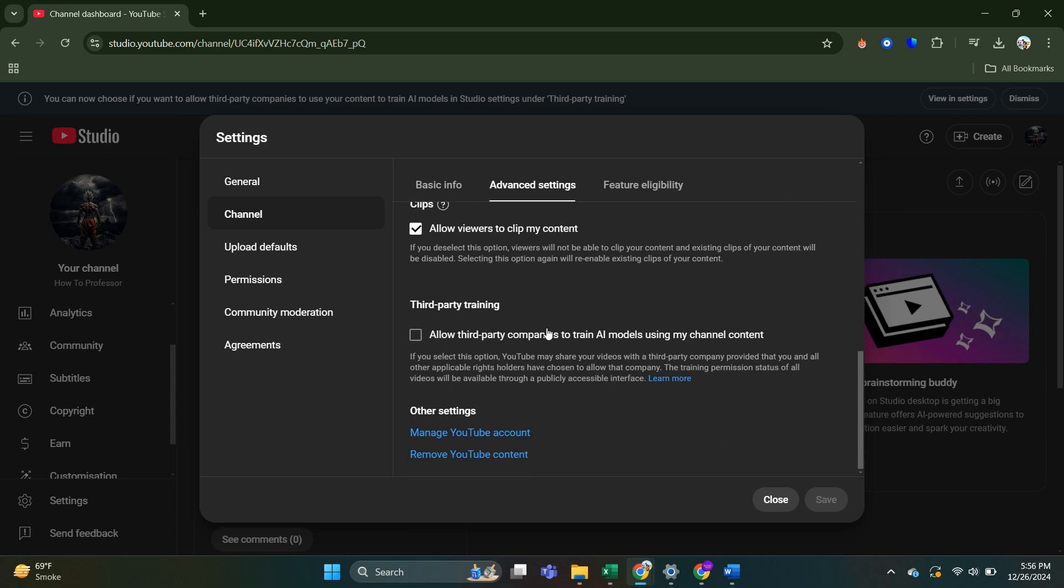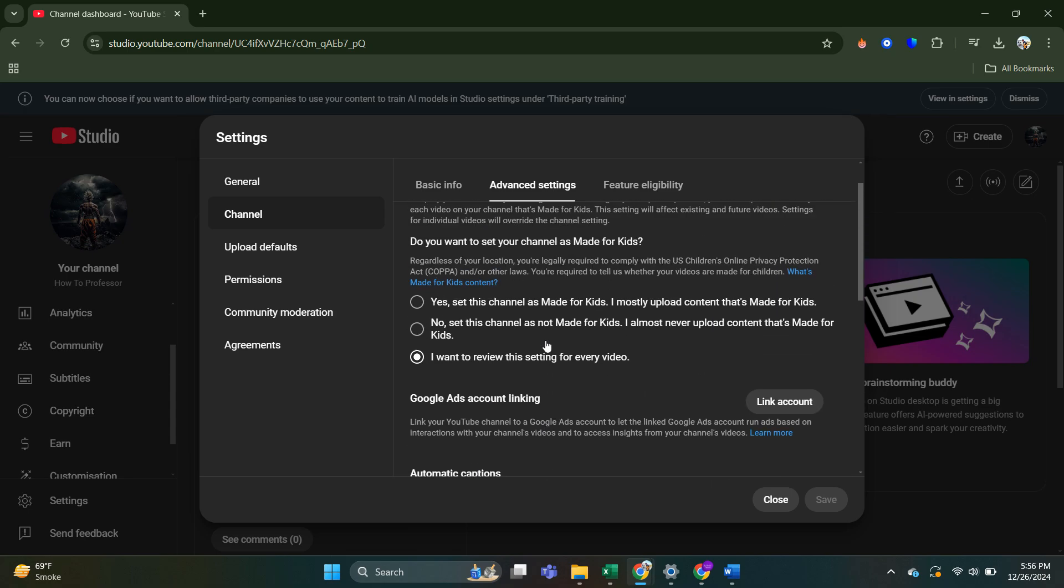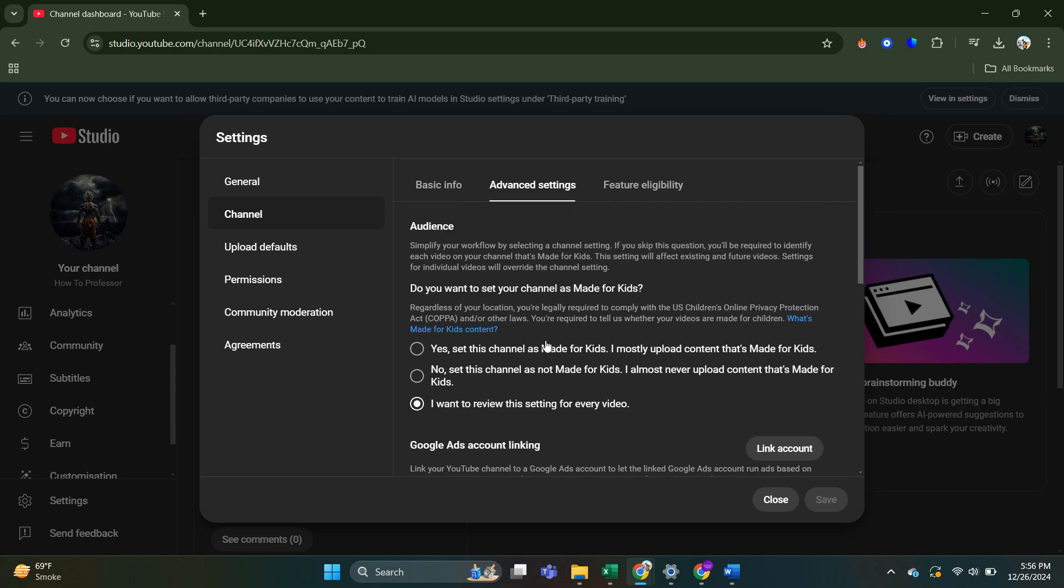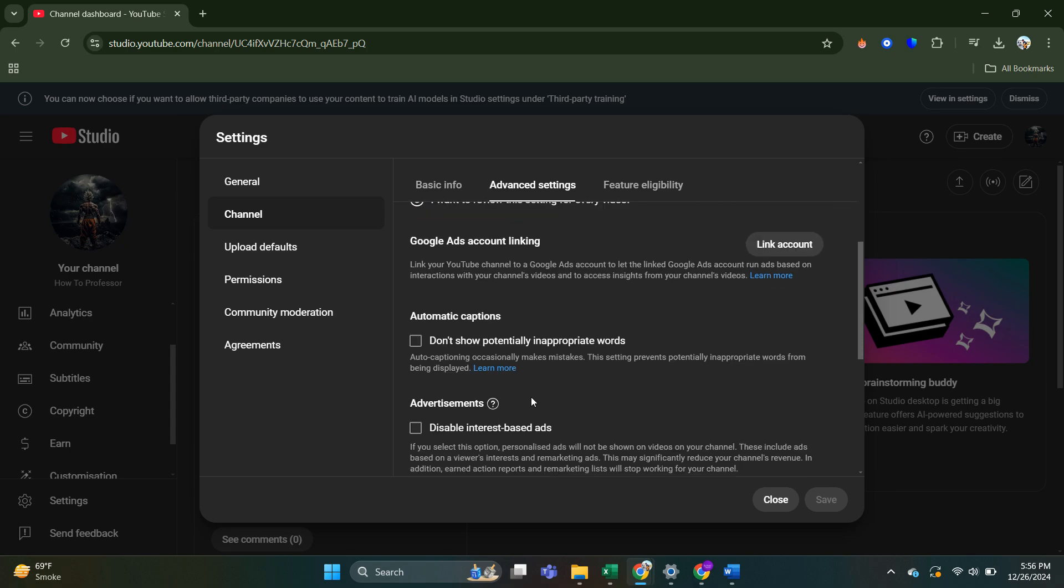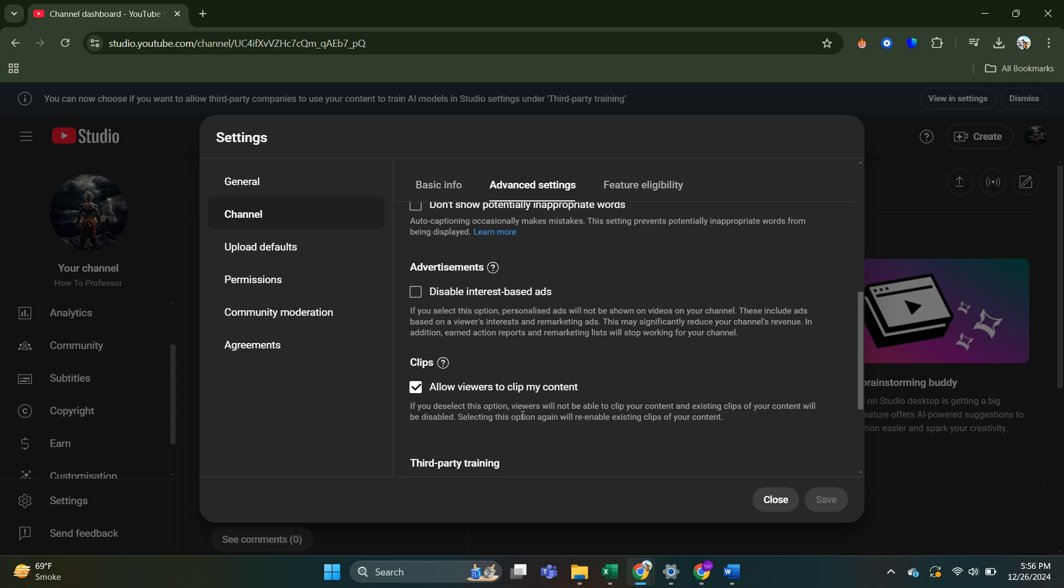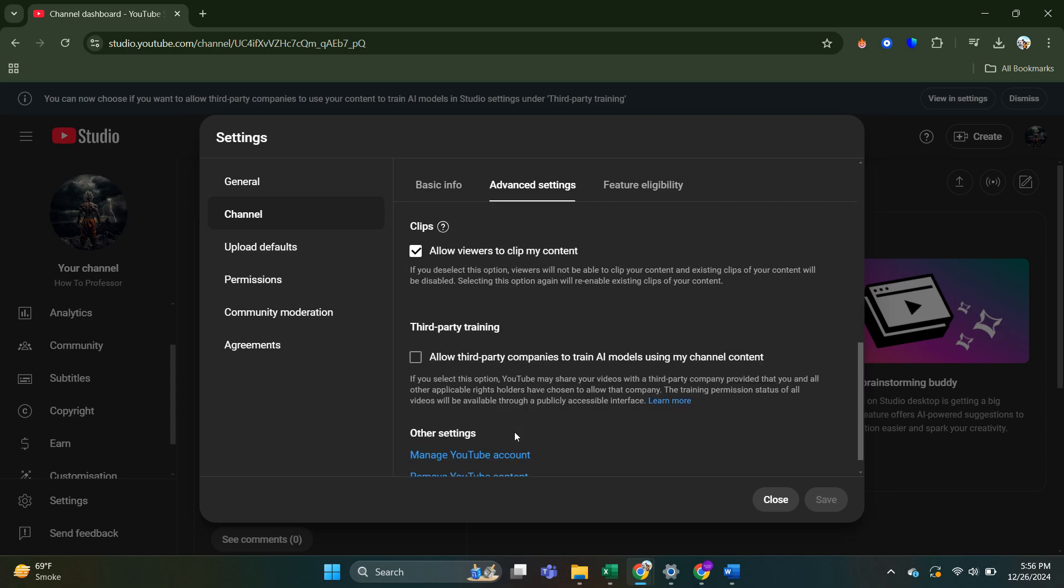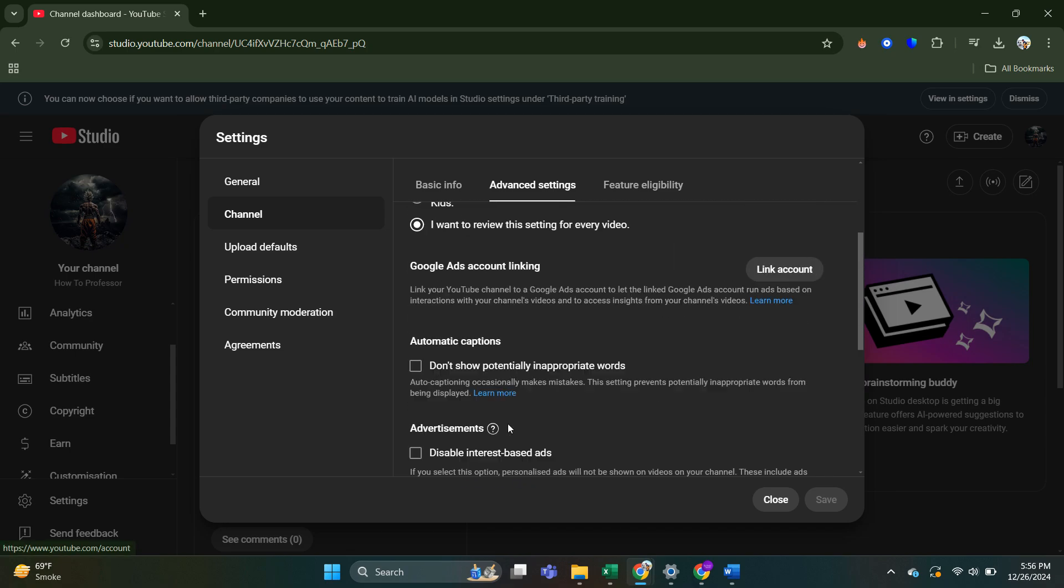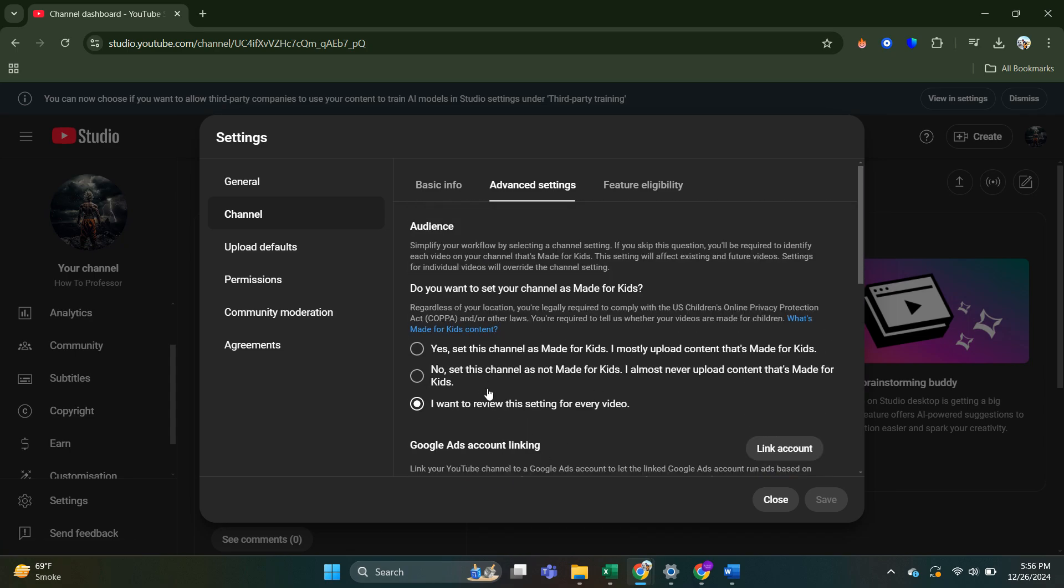It's not been removed for all channels. I believe some channels can still go ahead and hide subscribers from here. So you may still have this option available. However, I believe for the majority of channels, this option has now been removed in an update from YouTube.